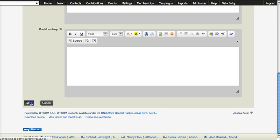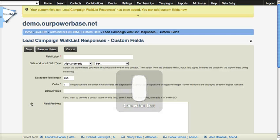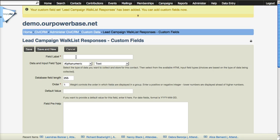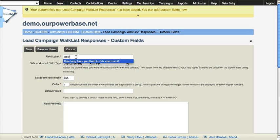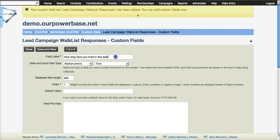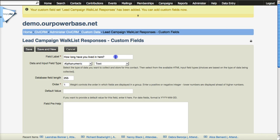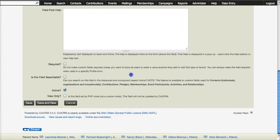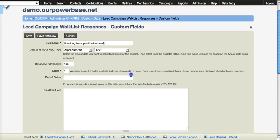And then we can create the specific fields. And so this would be the questions that we want to ask people when we are talking to them. So, how long have you lived here? And we are going to leave that as a text field.